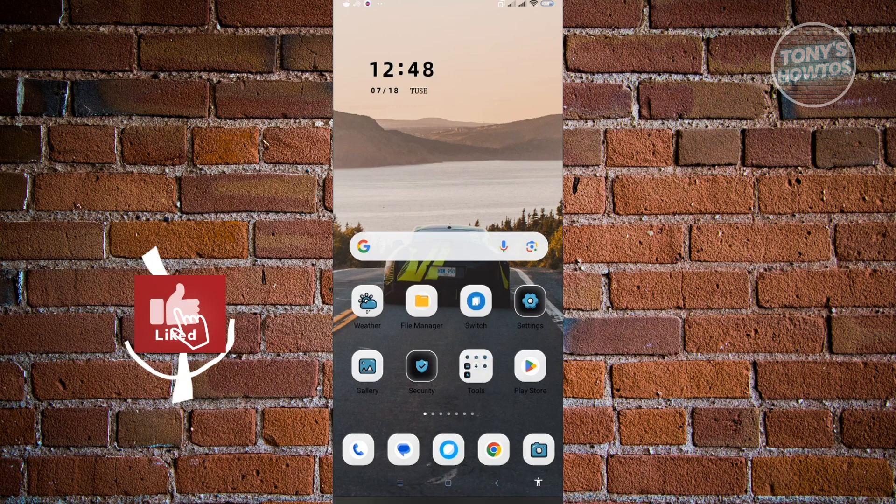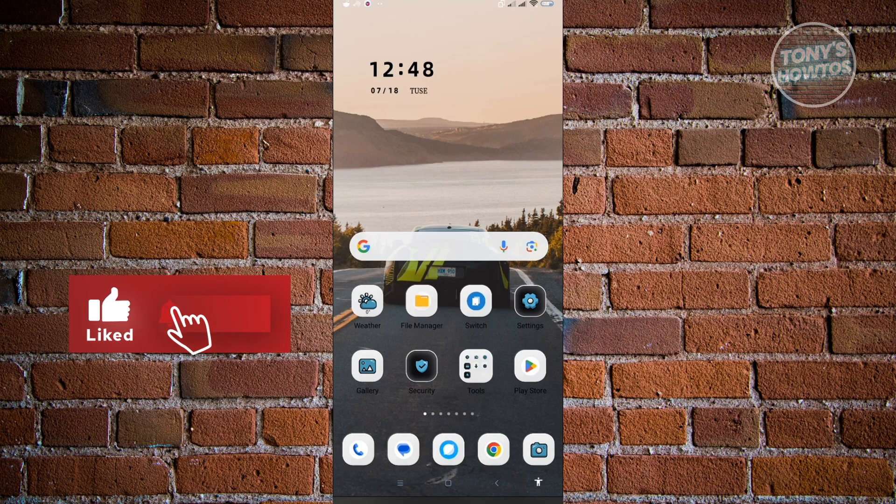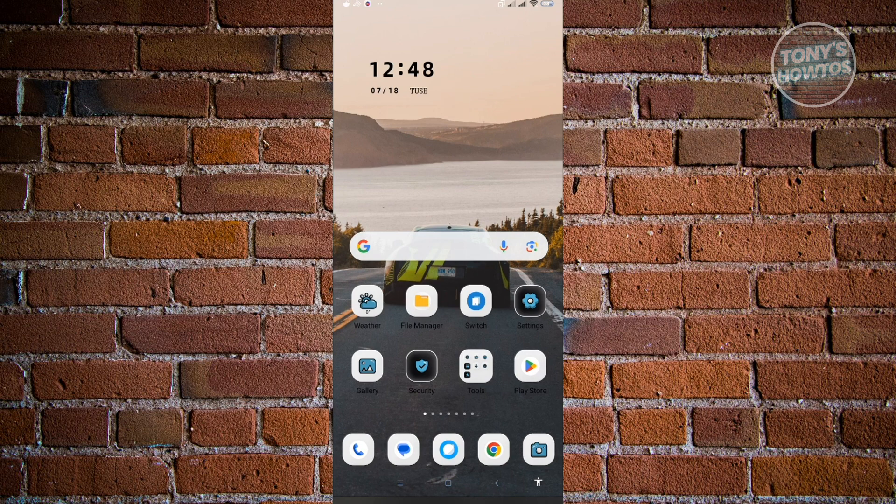Hey guys, welcome to Tony's How To's. In this video, I will show you how to solve Instagram community guidelines problem.